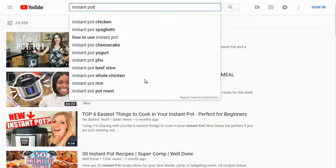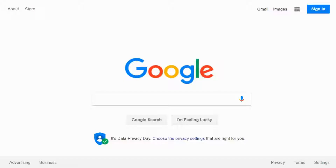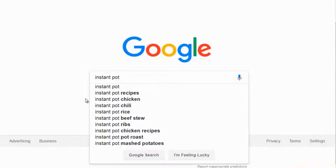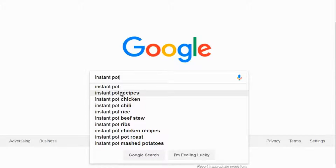Let's hop over to Google and see what we get. If you type in 'instant pot' on Google, we've got instant pot recipes and instant pot chicken — notice that chicken and pot roast appear both in Google and YouTube. Whenever you see that, it's a good sign, because people searching on YouTube are very different from people searching on Google. If they show the same thing, that means ranking on that term could get you traffic from both Google and YouTube.